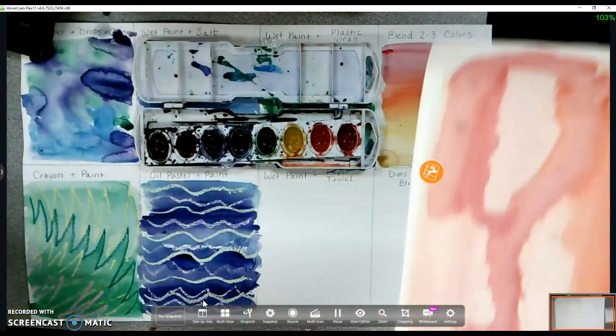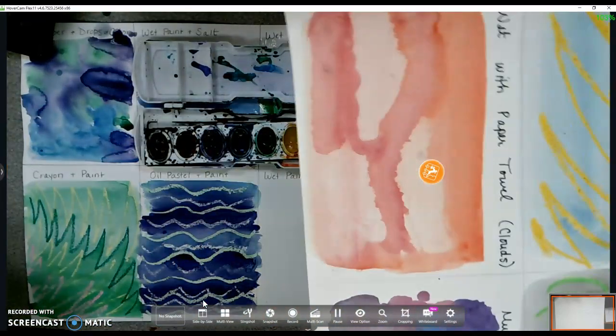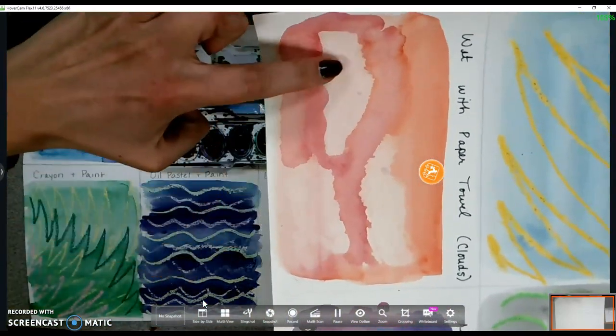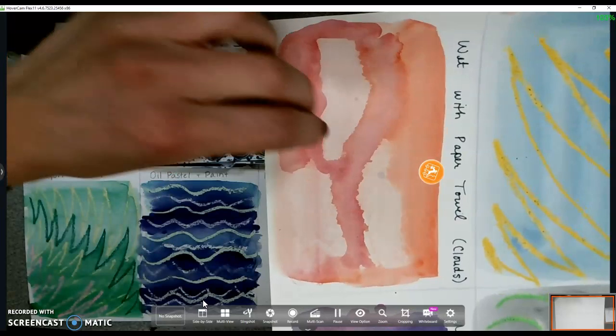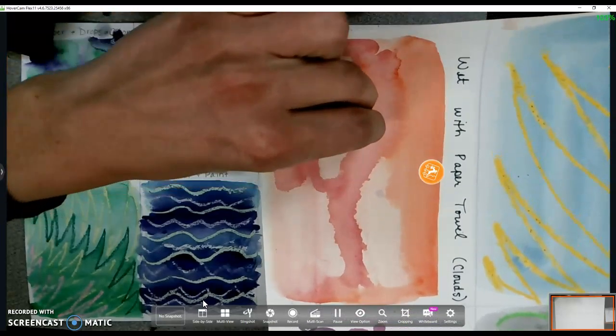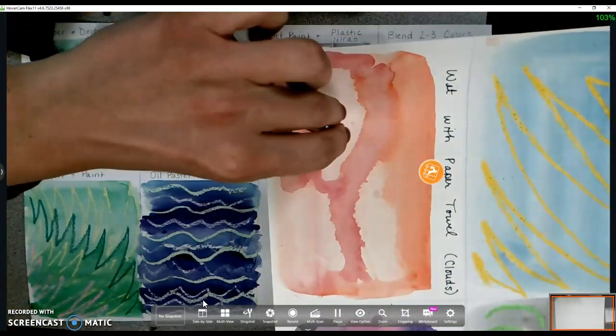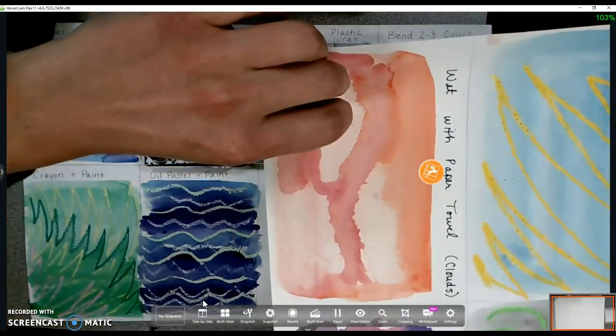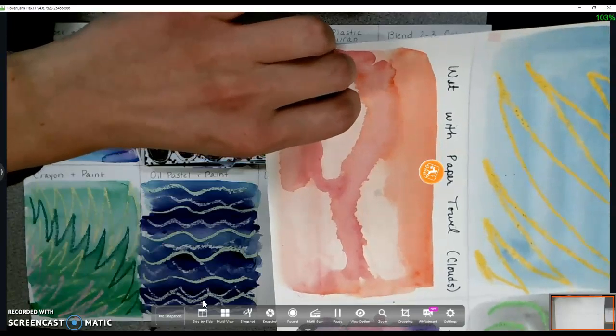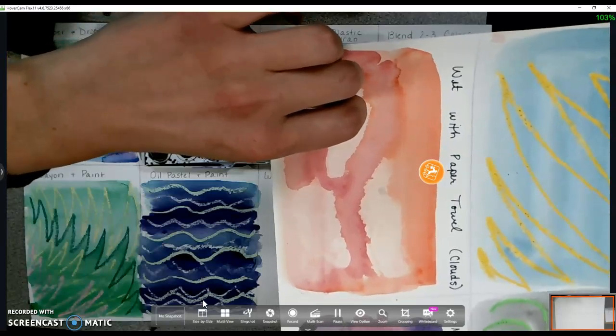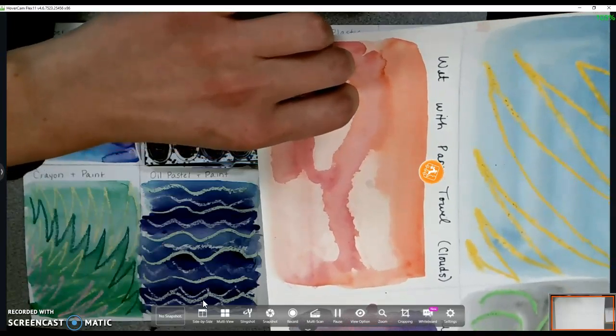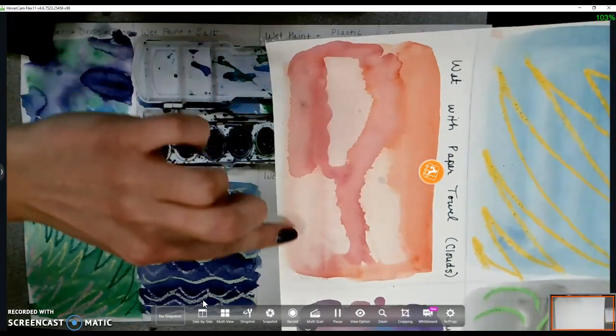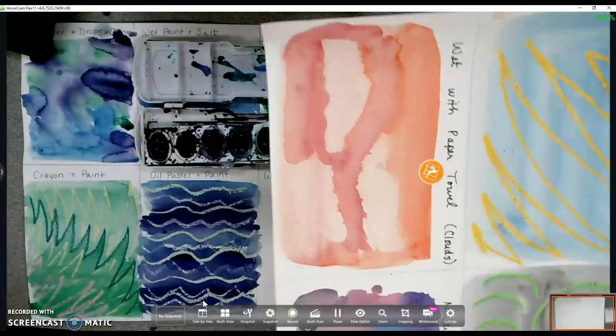So if you look at this one here, what you're going to do is just add color and then, like I said, the paper towel, you're going to dab it on the paper and absorb the paint onto the paper towel in order to create these little cloud-like shapes.